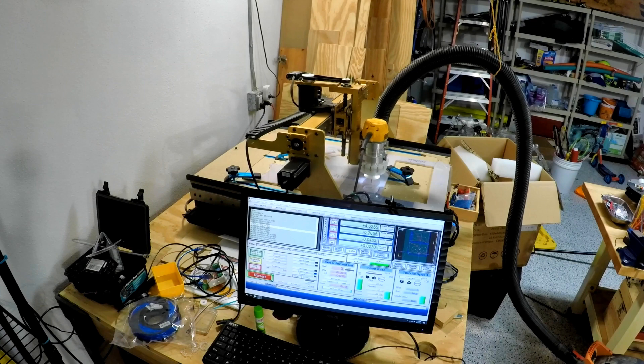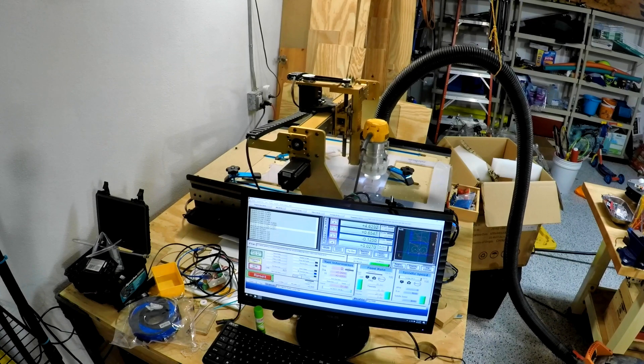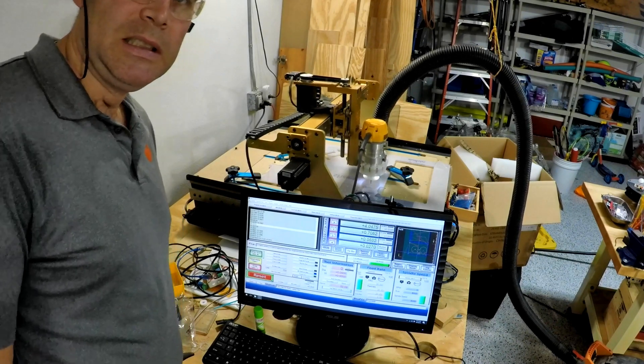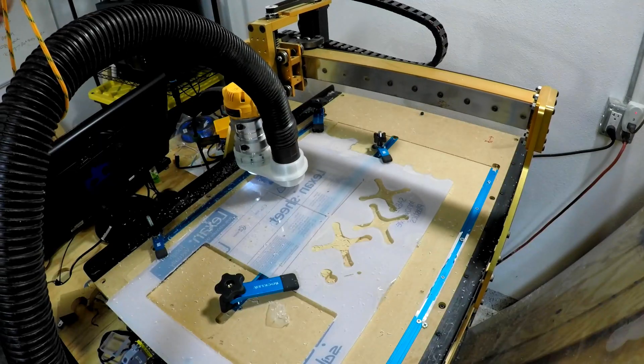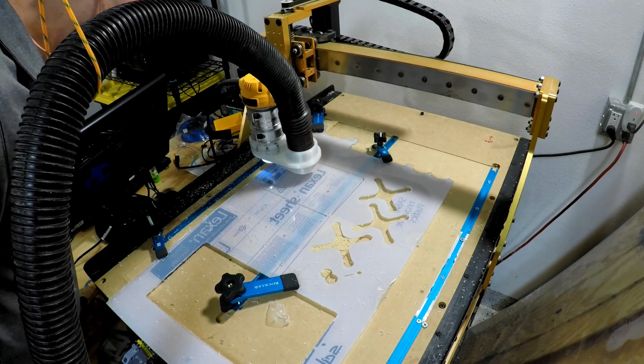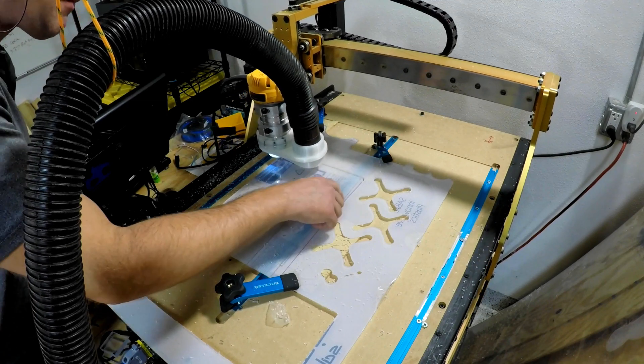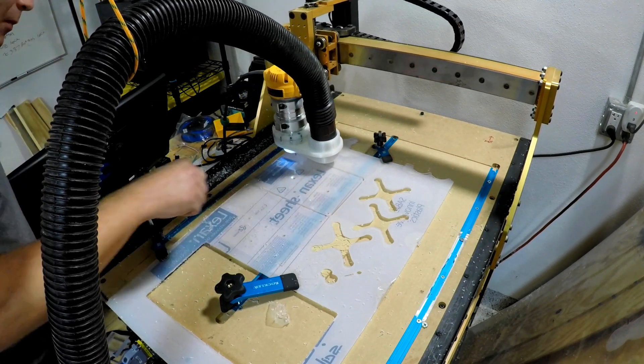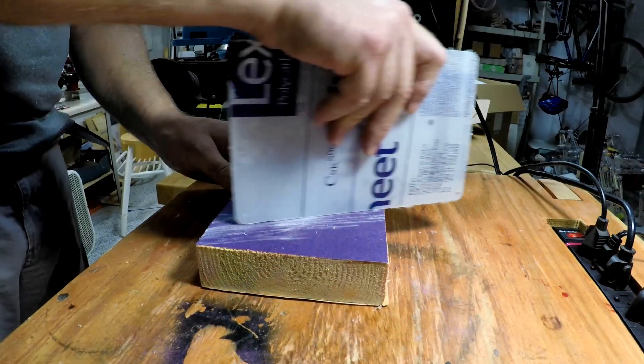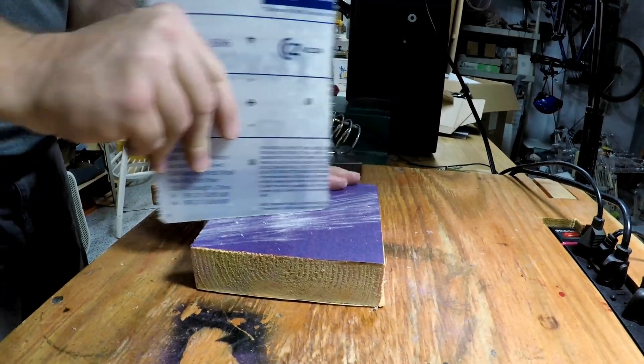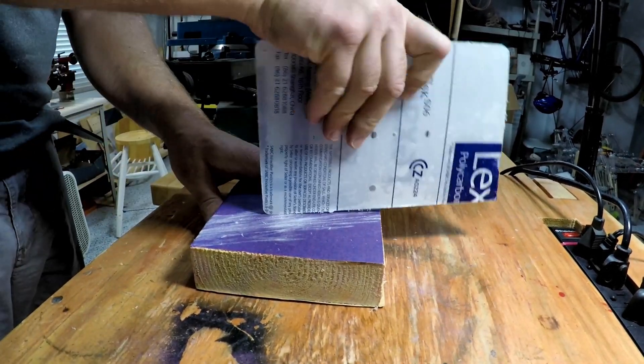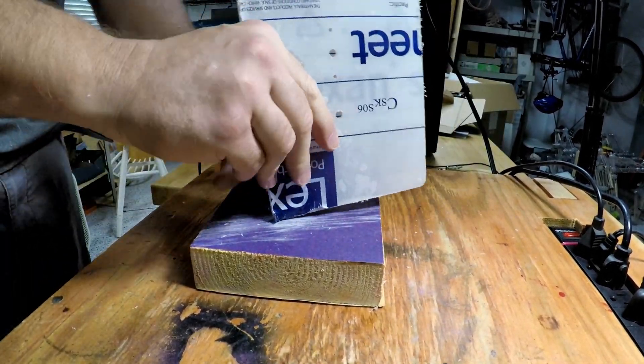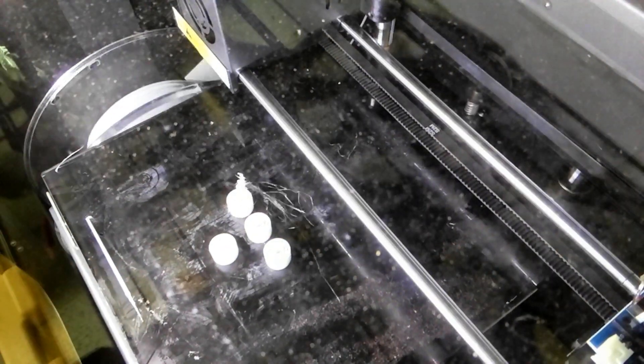But for now, here's me cutting out everything on my CNC router. Something apparently wasn't going right, but it turned out fine.